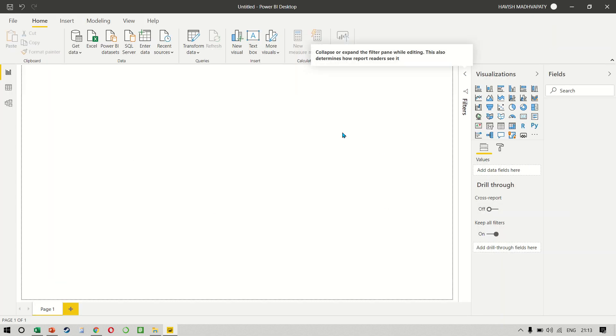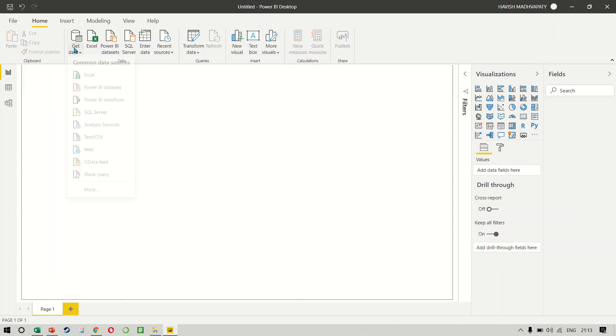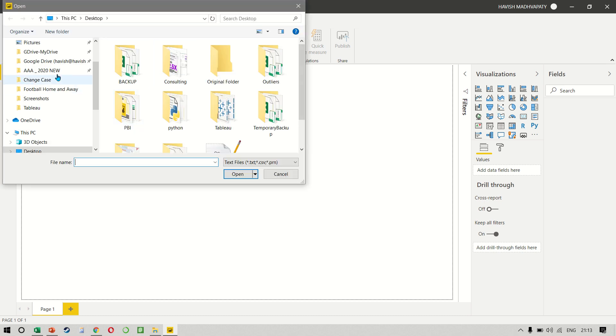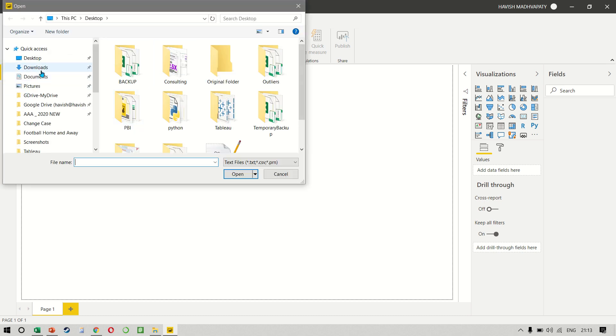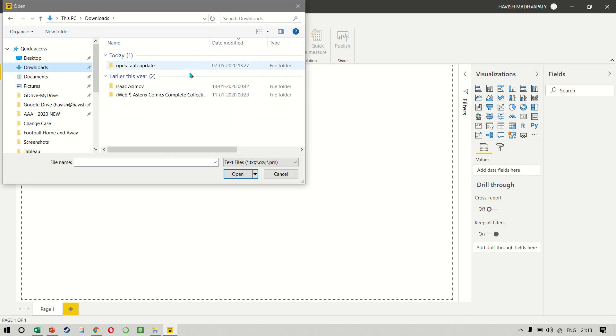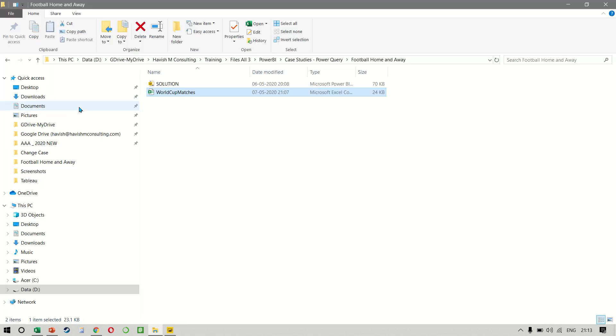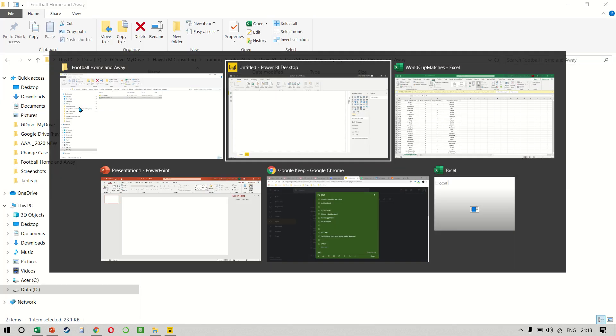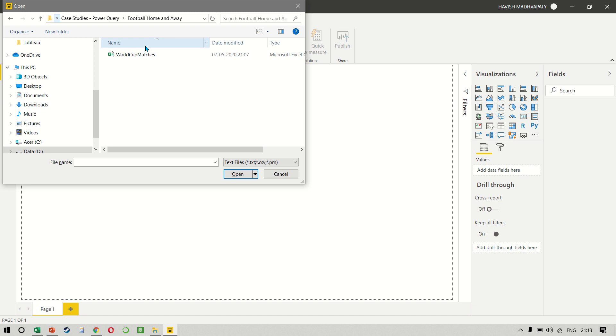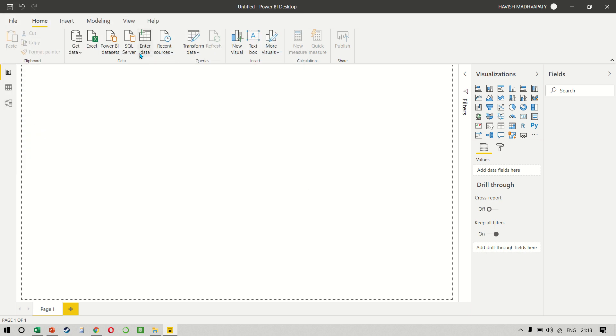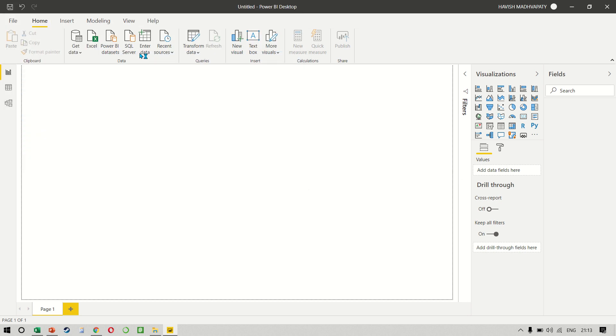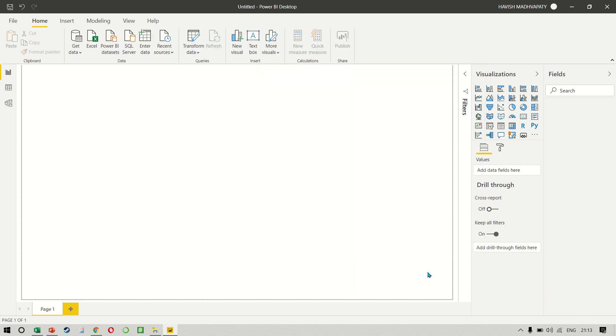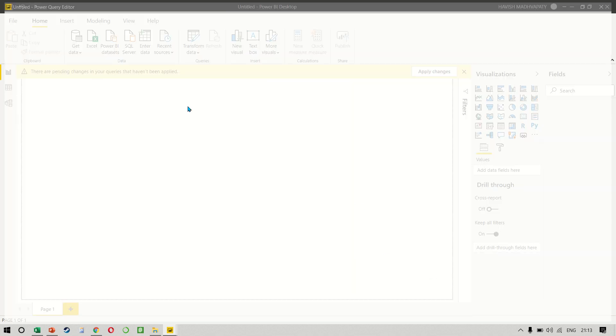So let me cancel the filter. Let's load this data in Power BI. So get data, text slash CSV. This is in my downloads folder. Wait a minute, I think it is in a different folder. So let me select that. Okay, all good. And we have World Cup matches. We directly click on transform data to go to Power Query Editor.